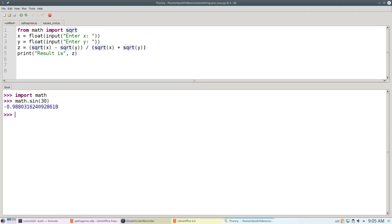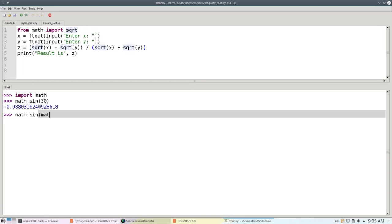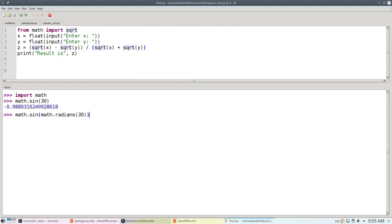The answer is, with the radians function. Let's try that. Let's try math dot sine of math dot radians of 30, which will convert the 30 degrees to radians. And now we come out with something that's much better. We don't get exactly 0.5 because the precision of the calculation is limited.